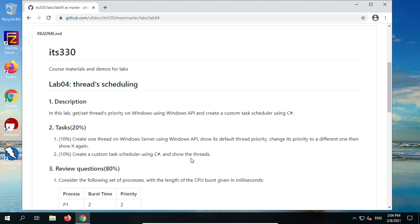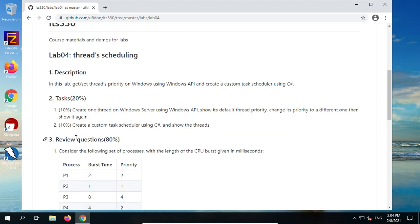For any program tasks, please attach the source code at the end of your report. Inside the steps, only put how you compile the program, how you run the program, what result you get, and the code snippets you added or modified. The whole program is attached at the end of the report. The review question is the major part — 80 percent.